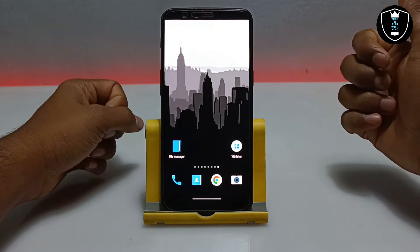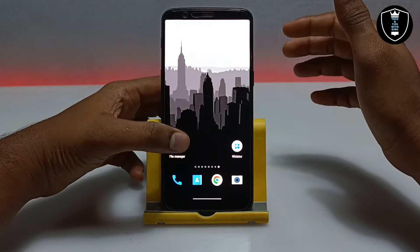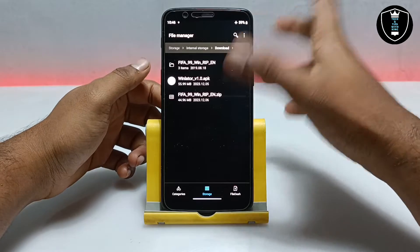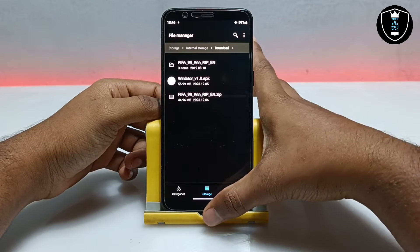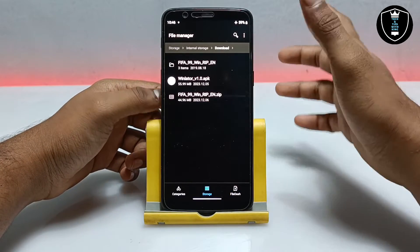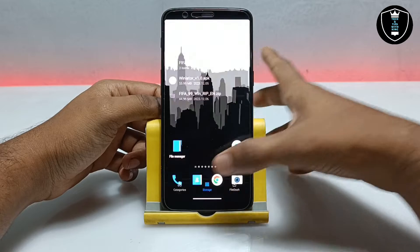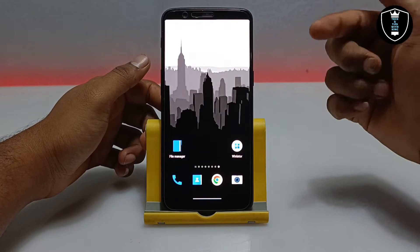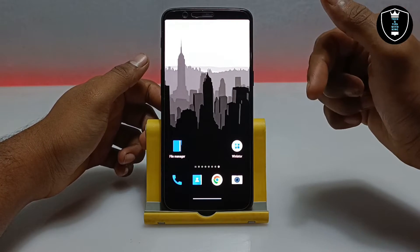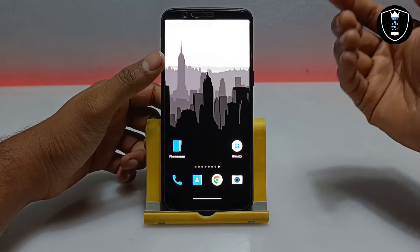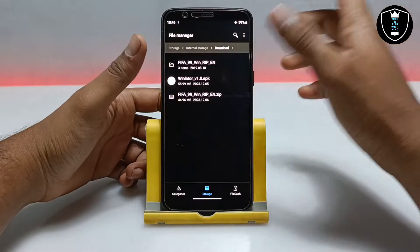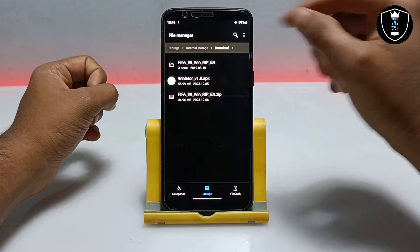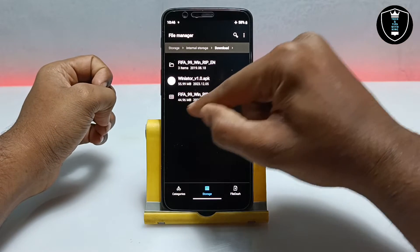For this video I've selected FIFA 99 as the game I'm going to play in the WinLator application. The download link for FIFA 99 is in the description — you can open that link and download it from there. The file is in a zip archive and it's 44 MB.